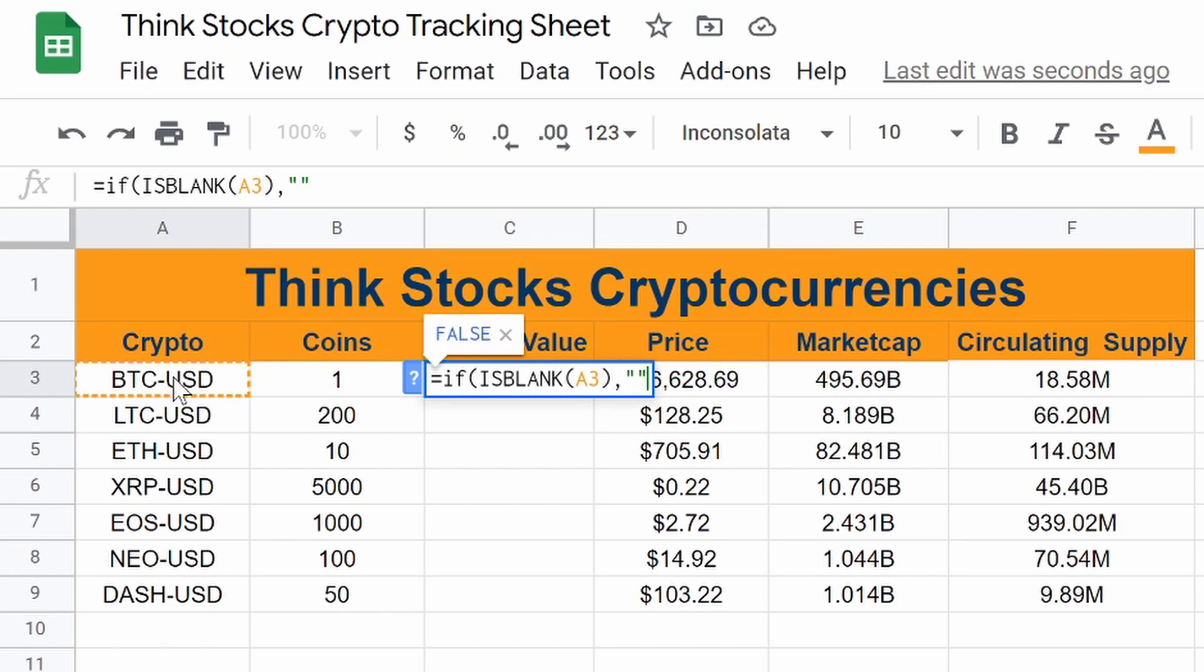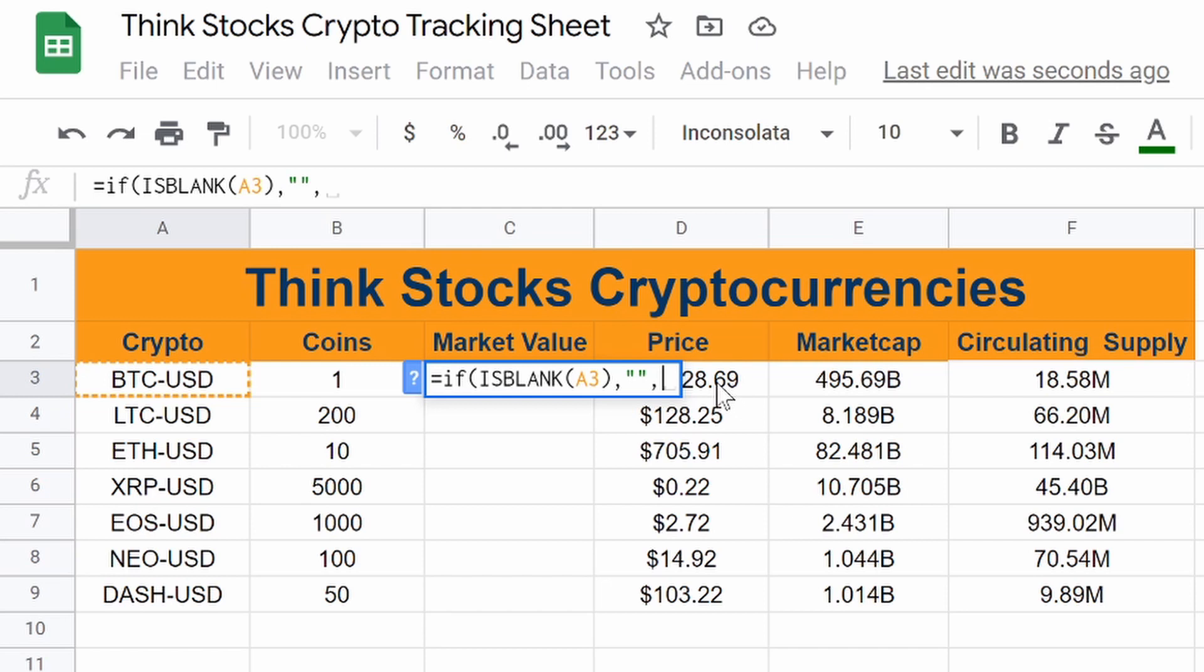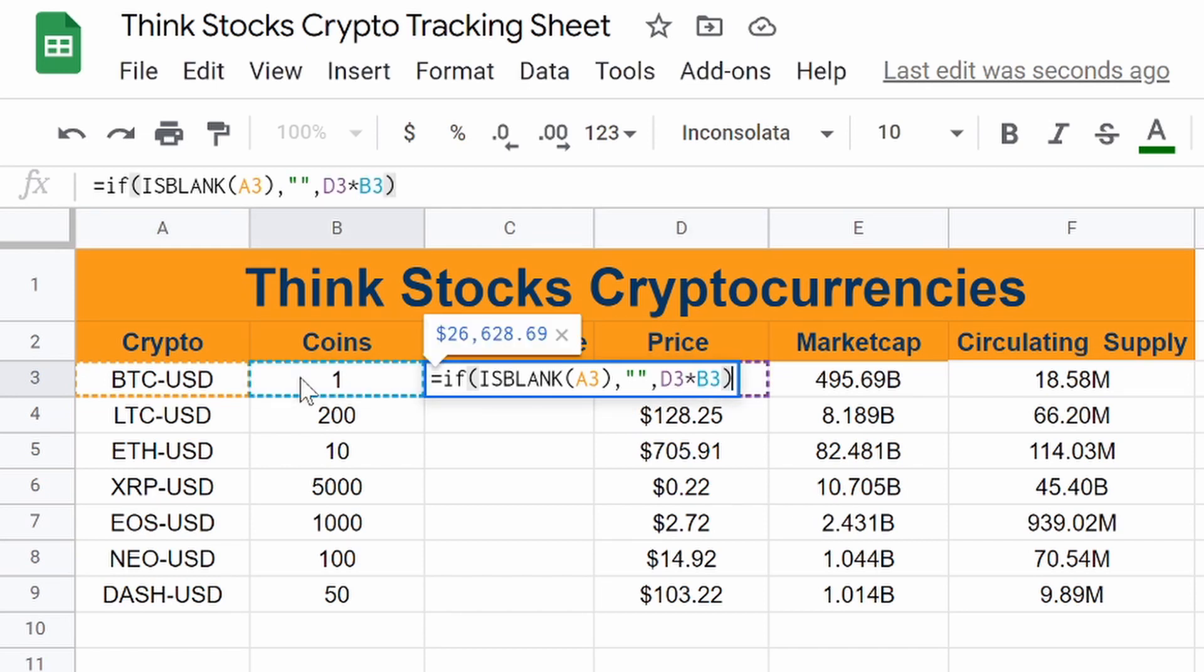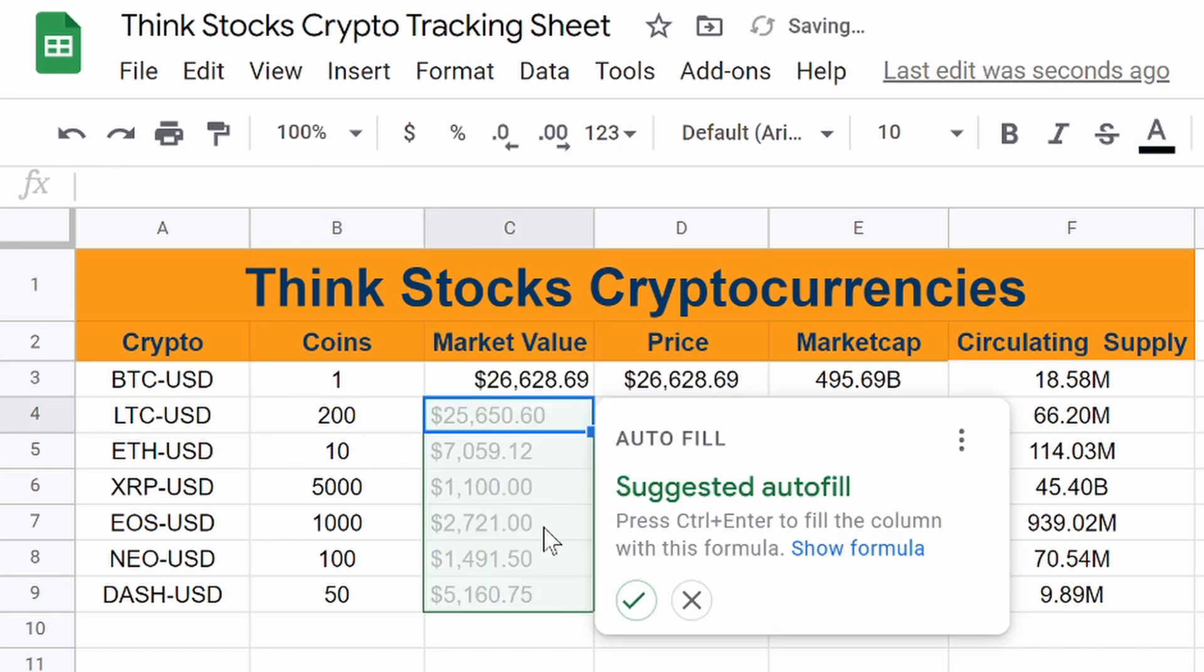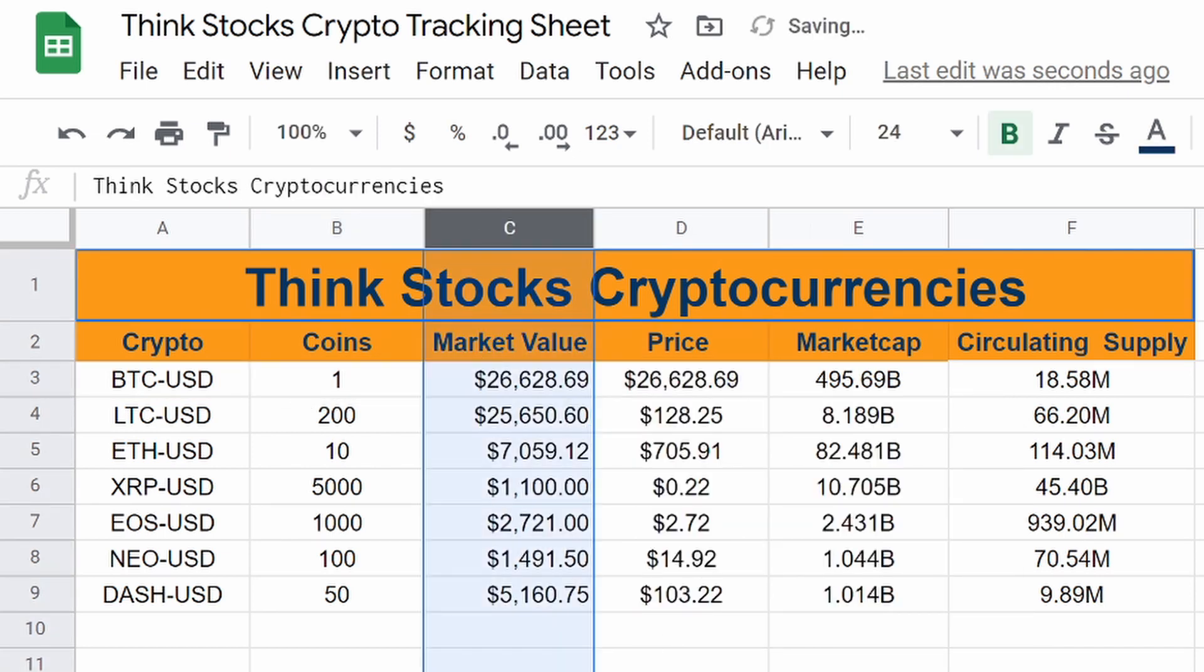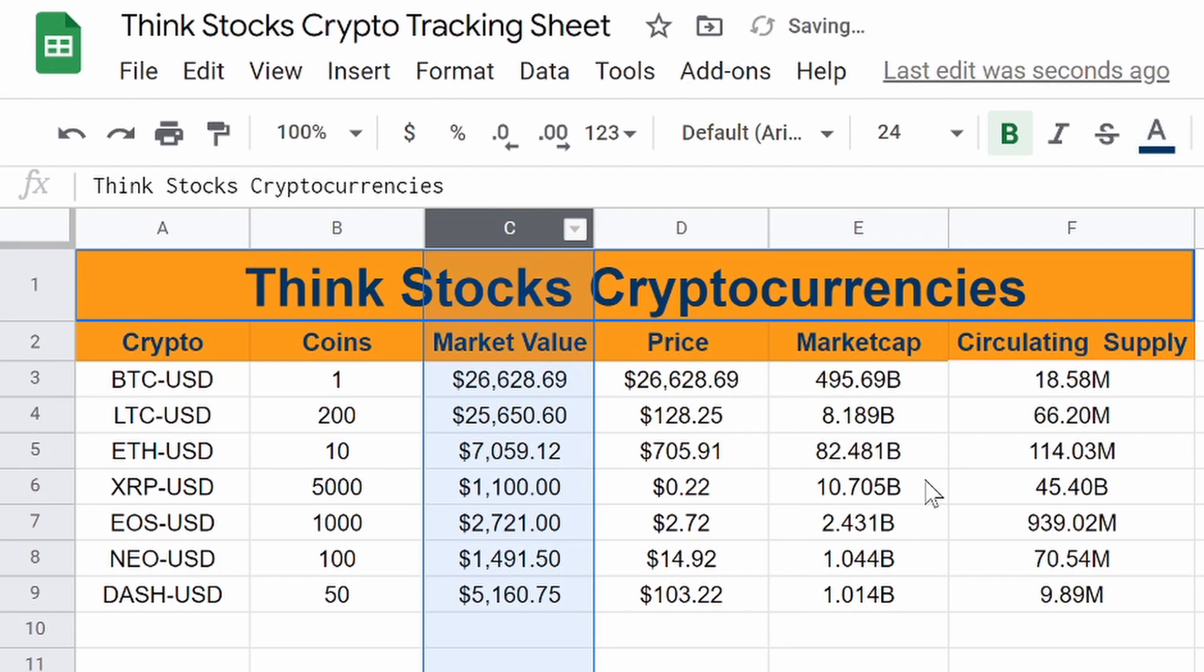parentheses. You see that it says false, so it's not going to do that. And then what we want to do is our price times however many coins we have. It's very simple. Hit enter. That's it. Auto fill. And there's all of our market values.